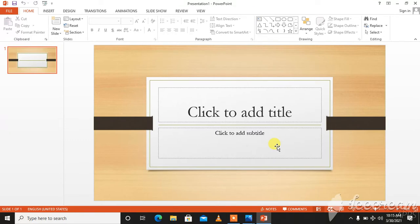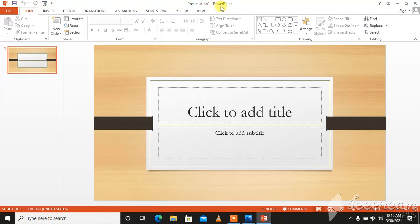This is the main screen of your PowerPoint window. As you have seen in Word also. Here is quick access toolbar, title bar, ribbons. These are all the ribbons.